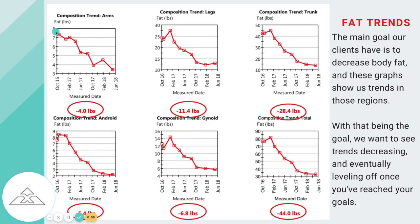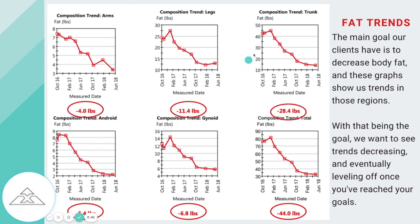Now we have fat trends. You can see all the different data points that they recorded over the last year and a half that they were doing tests. Every single one is a negative trend, which is super awesome to see. They made changes throughout the whole time to make sure that they were achieving positive results. A negative trend that levels off is what we're looking for with body fat.